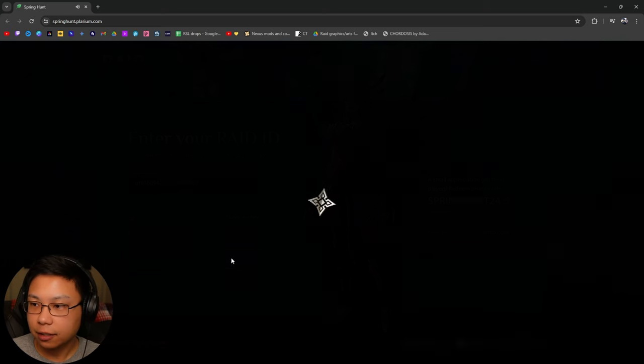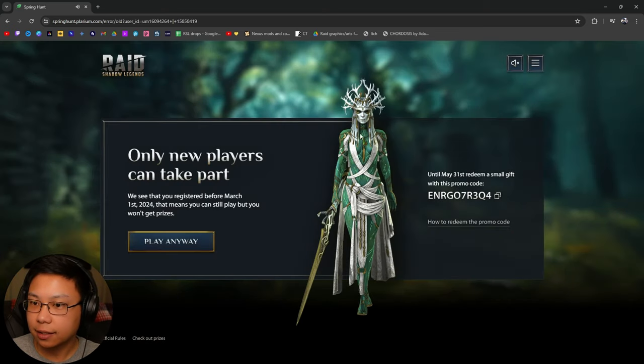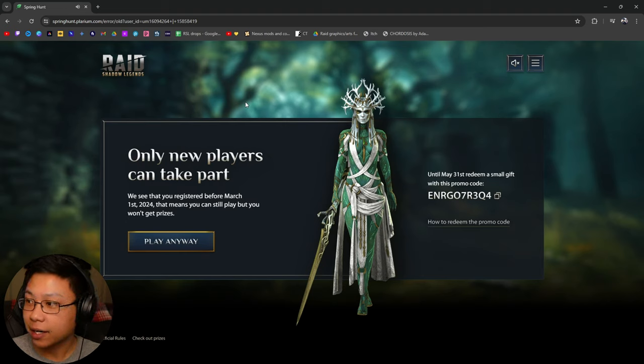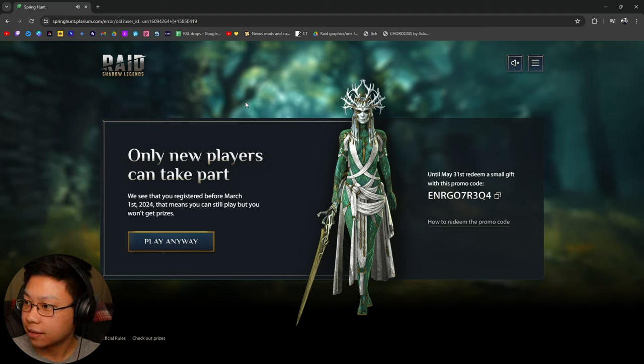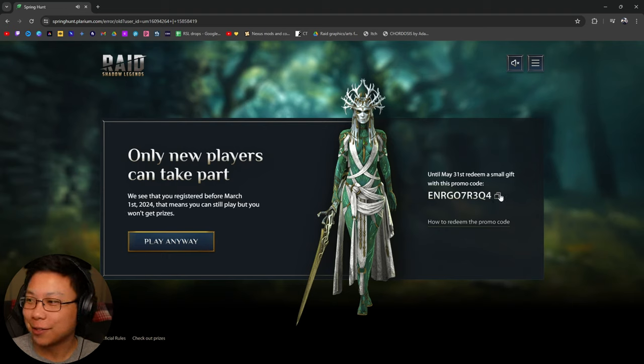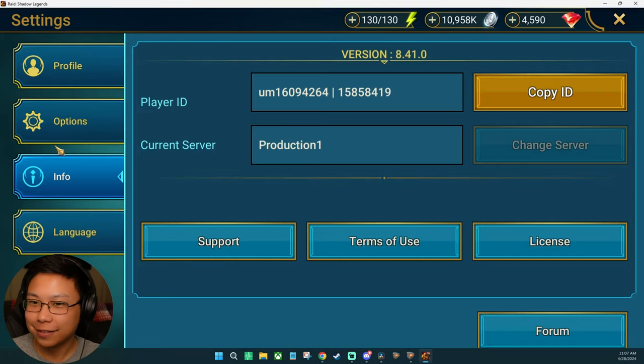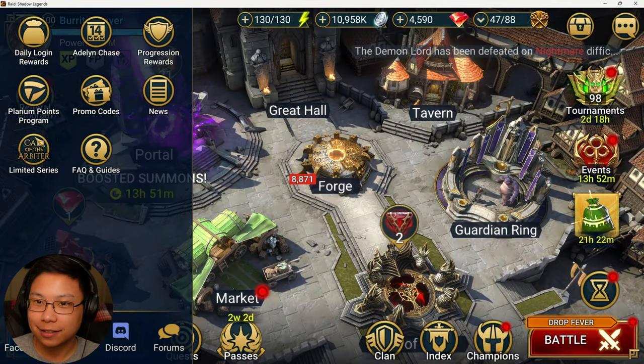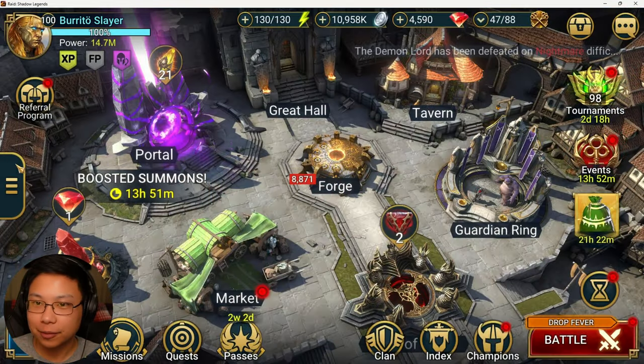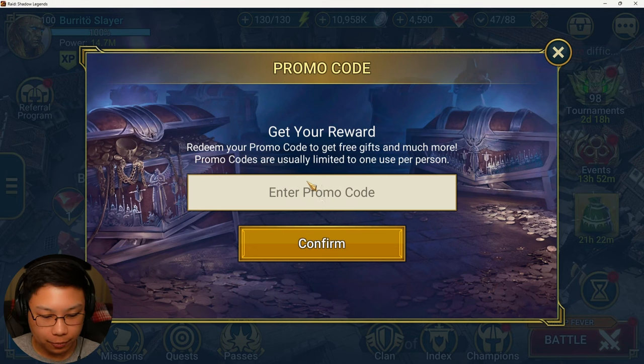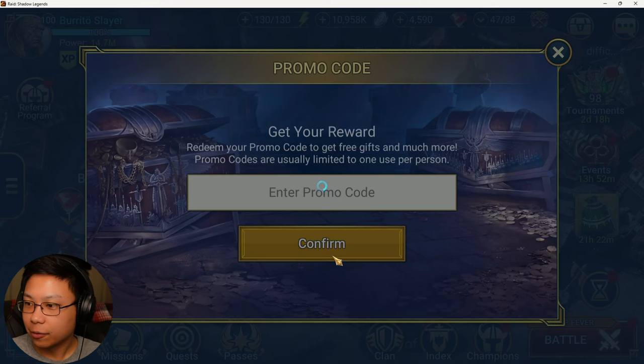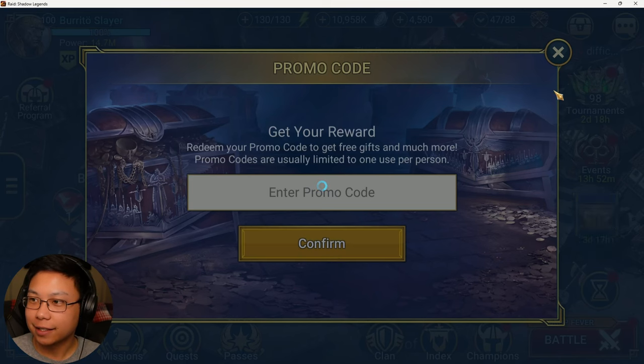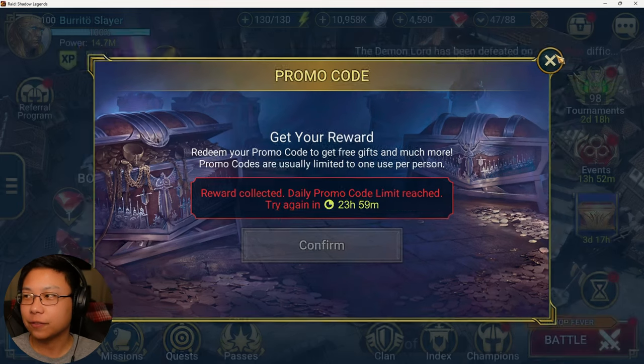Confirm, agree, click go, and what do we get? We see that you registered before March means you can still play, but you won't get any prizes. Redeem a small gift with this promo code. Don't bother trying to redeem it because I'm about to do it right now. And let's see what we get. Right here, and we get 250 energy.